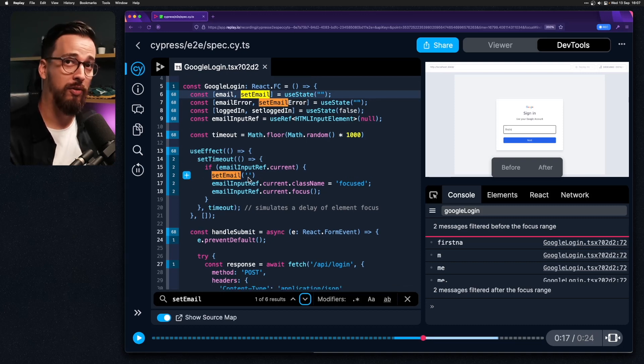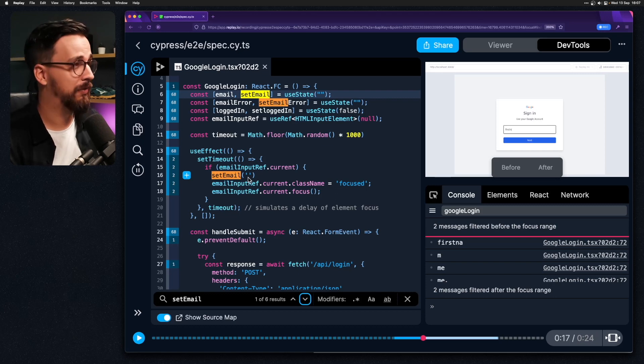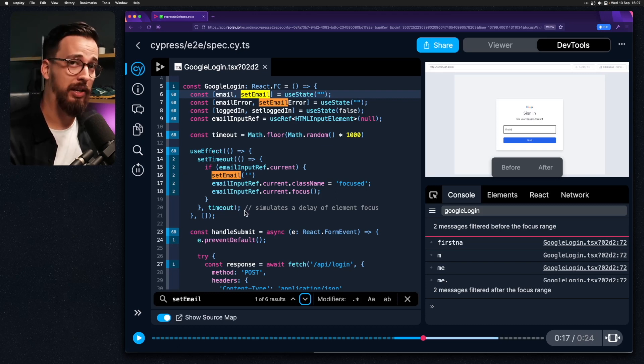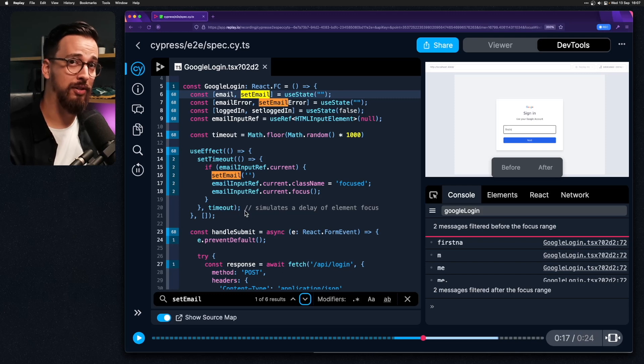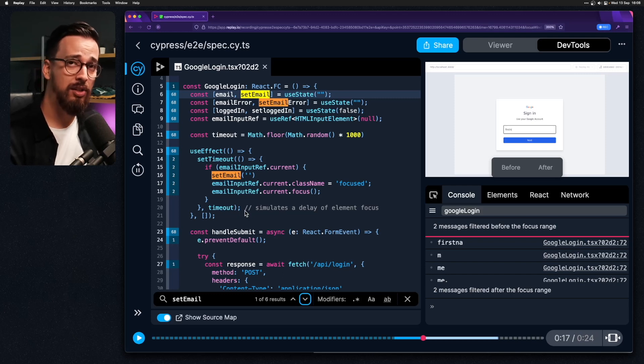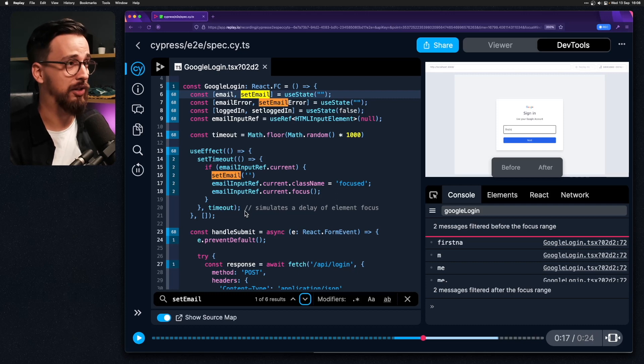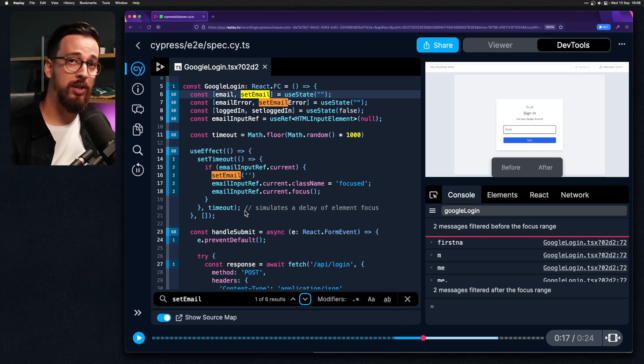And this is where the core of the problem is. Now of course this is a demo application so I have intentionally created a function that will delete the input. But it's not so different from something that might happen in a real application.